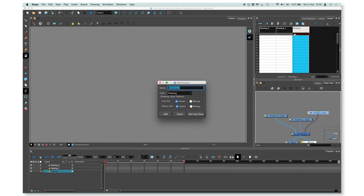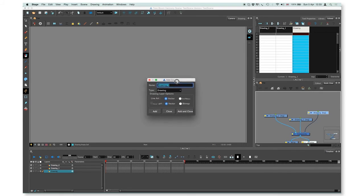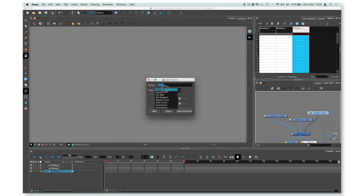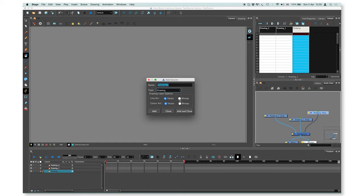Again, the same window will appear where you can rename your drawing. You can choose the type, I'm choosing drawing. You can choose again between vector and bitmap and just press add or add and close.